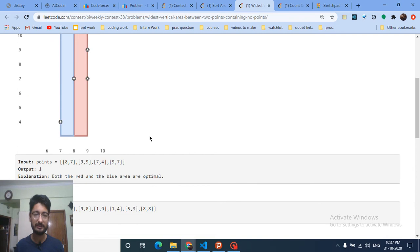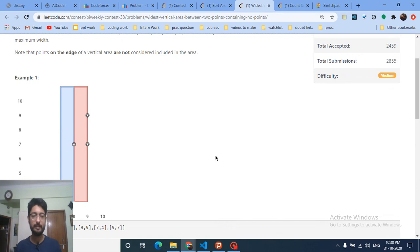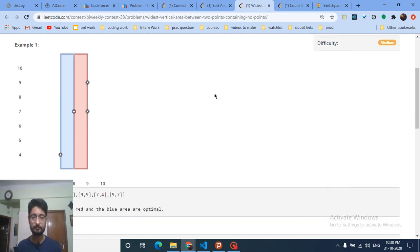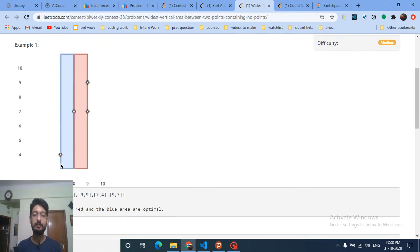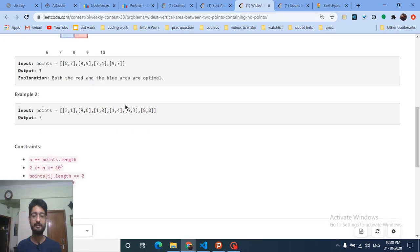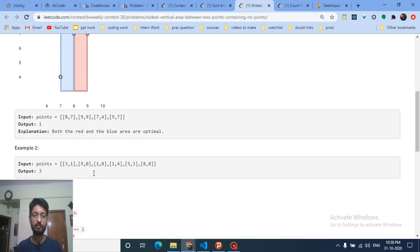The second problem is a bit confusing to understand but is actually very simple. You're given points in a plane and have to form a rectangle, finding the maximum width such that no two points fall inside the rectangle. For example, a rectangle of width 1 can be formed with no point in between.